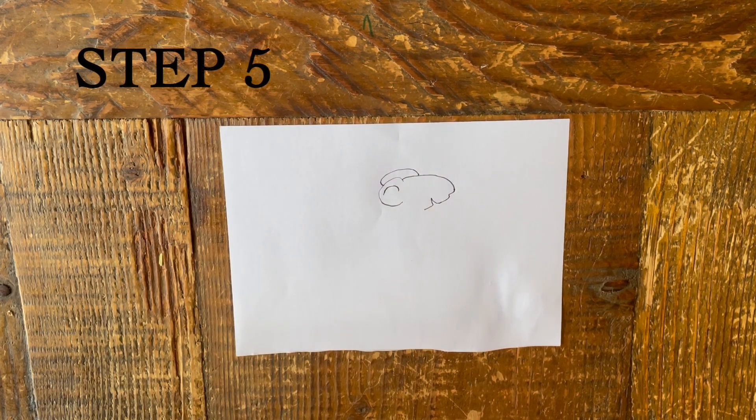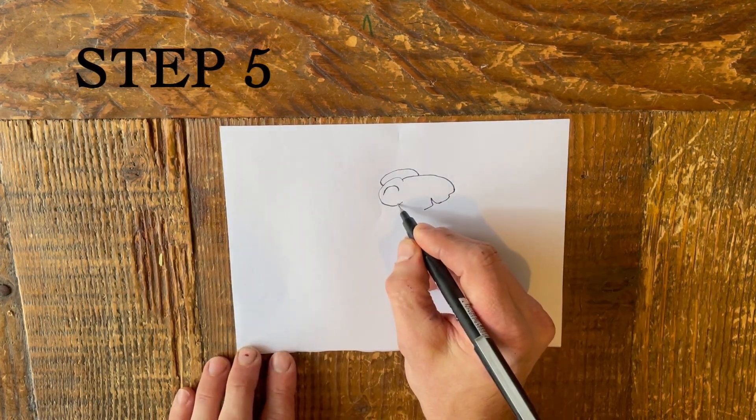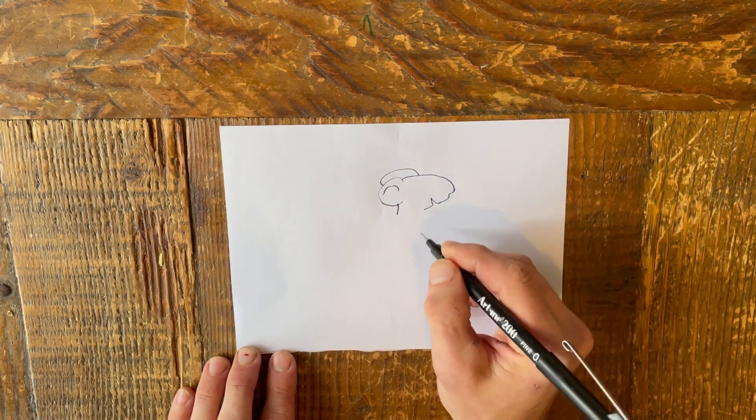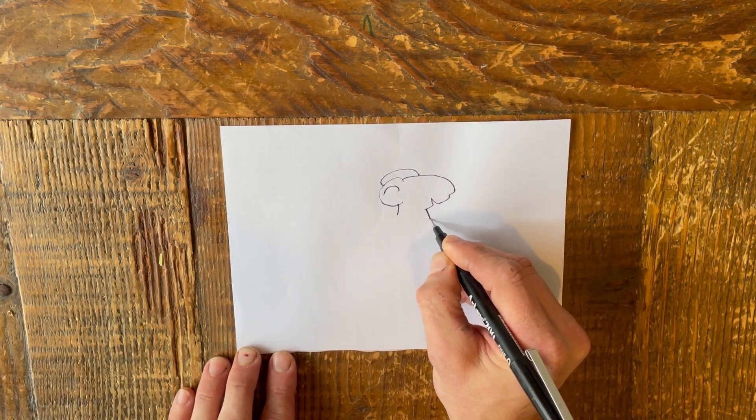Step 5. Draw the mouse's tummy, neck and back, leaving gaps for a leg and an arm.